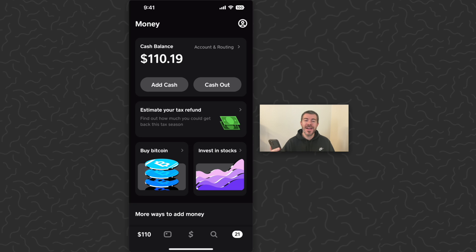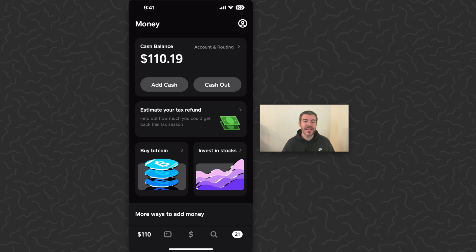Today I'm going to show you how to add your Cash App card to Apple Pay. Here we are on Cash App, it's a full-service banking and investing app.